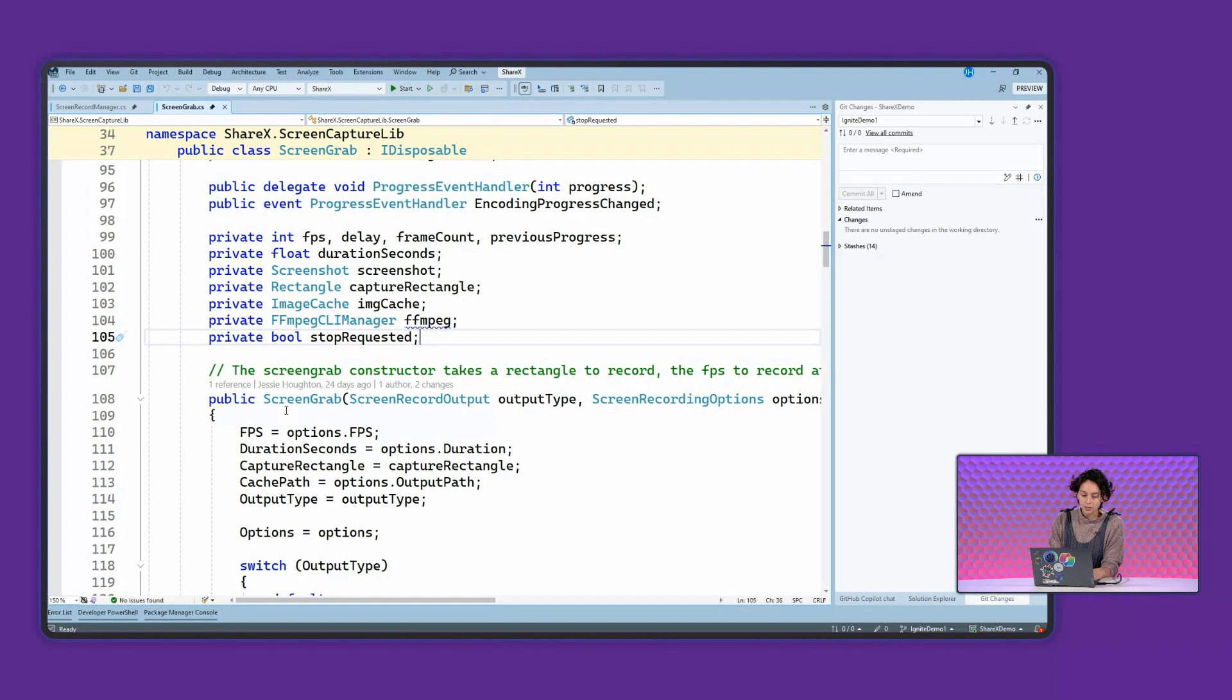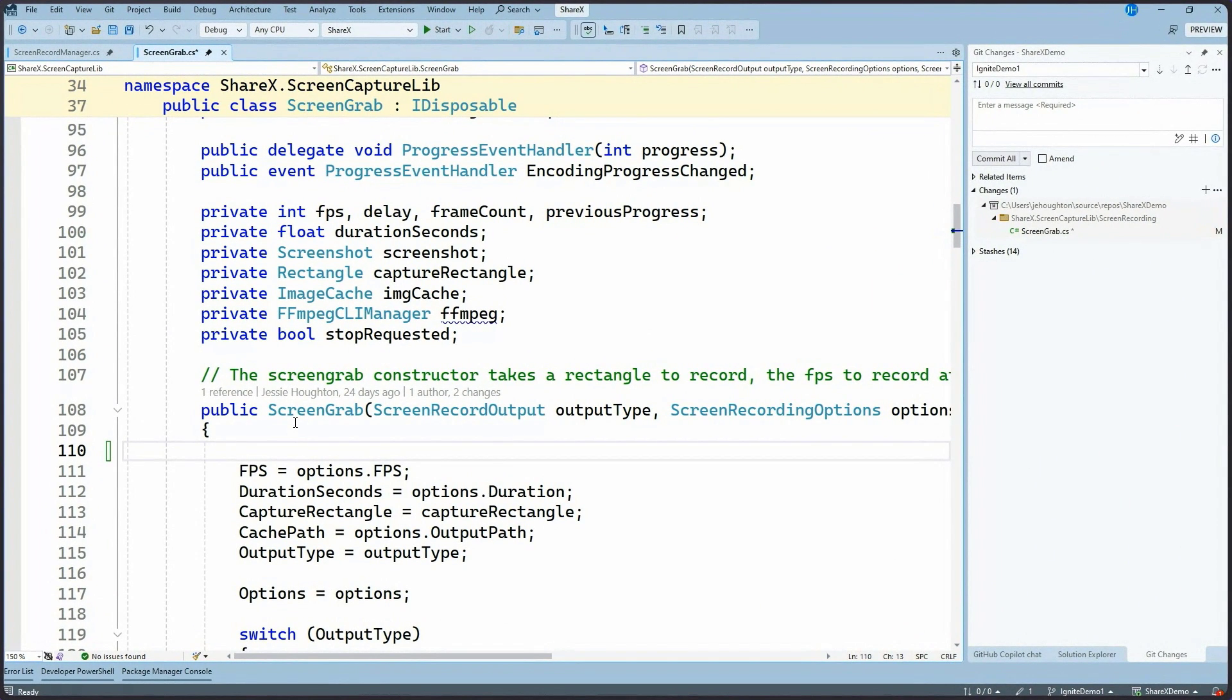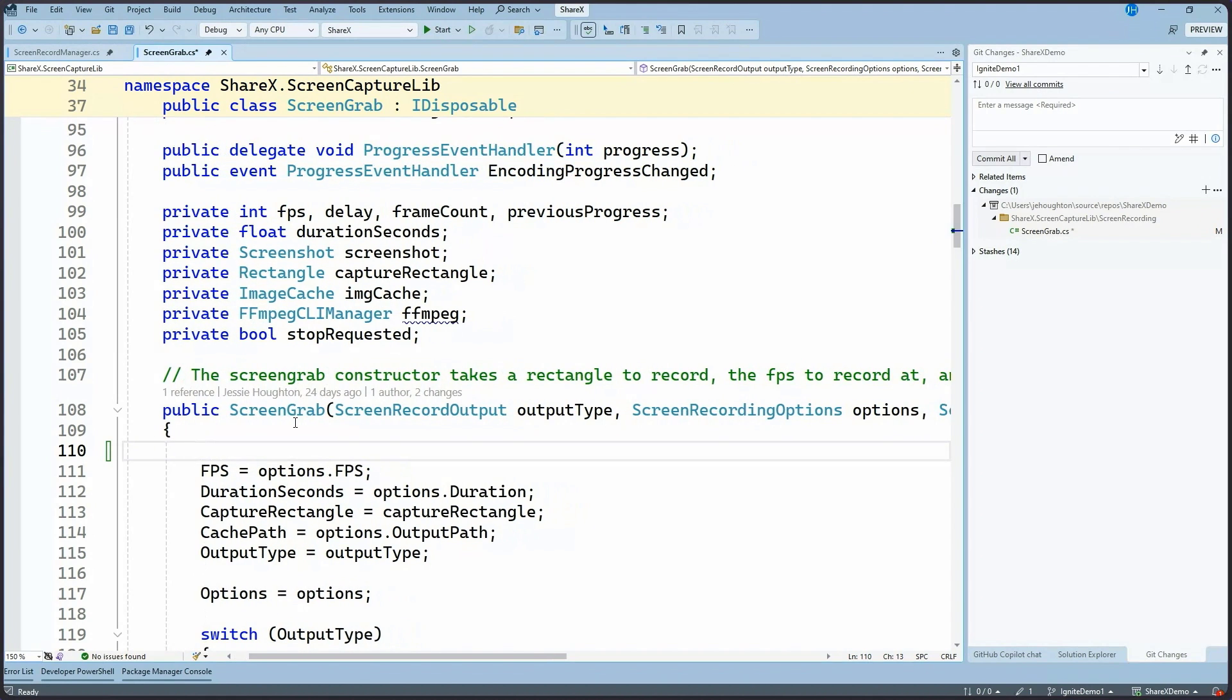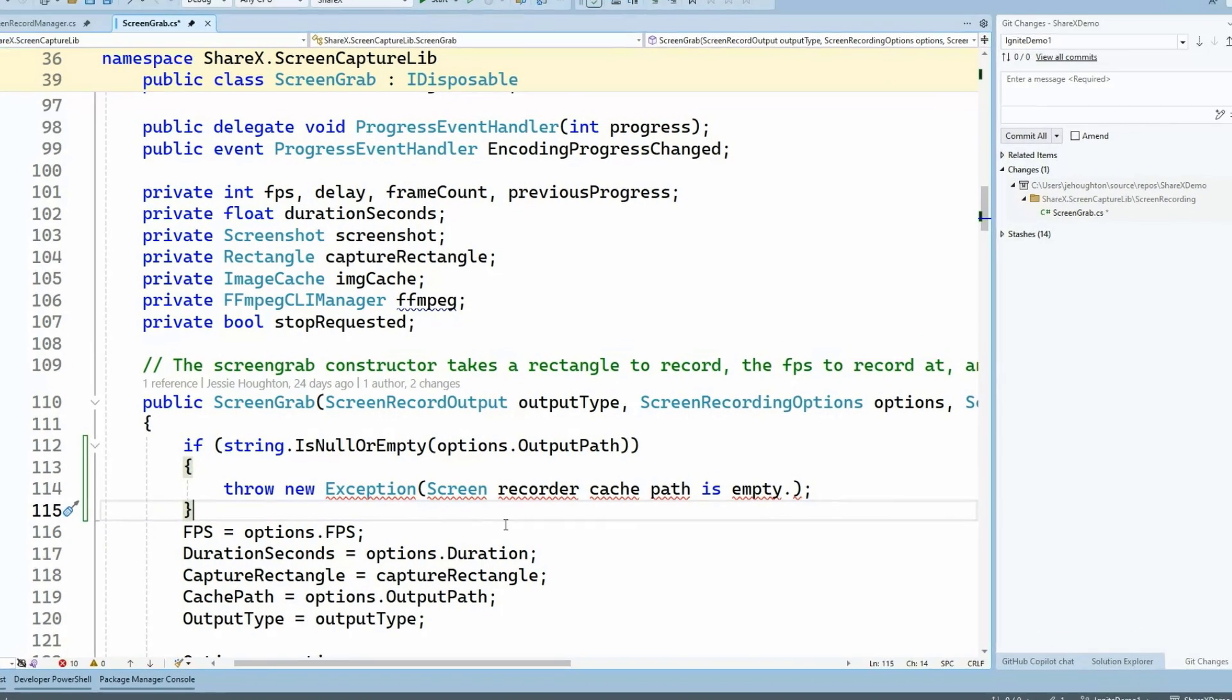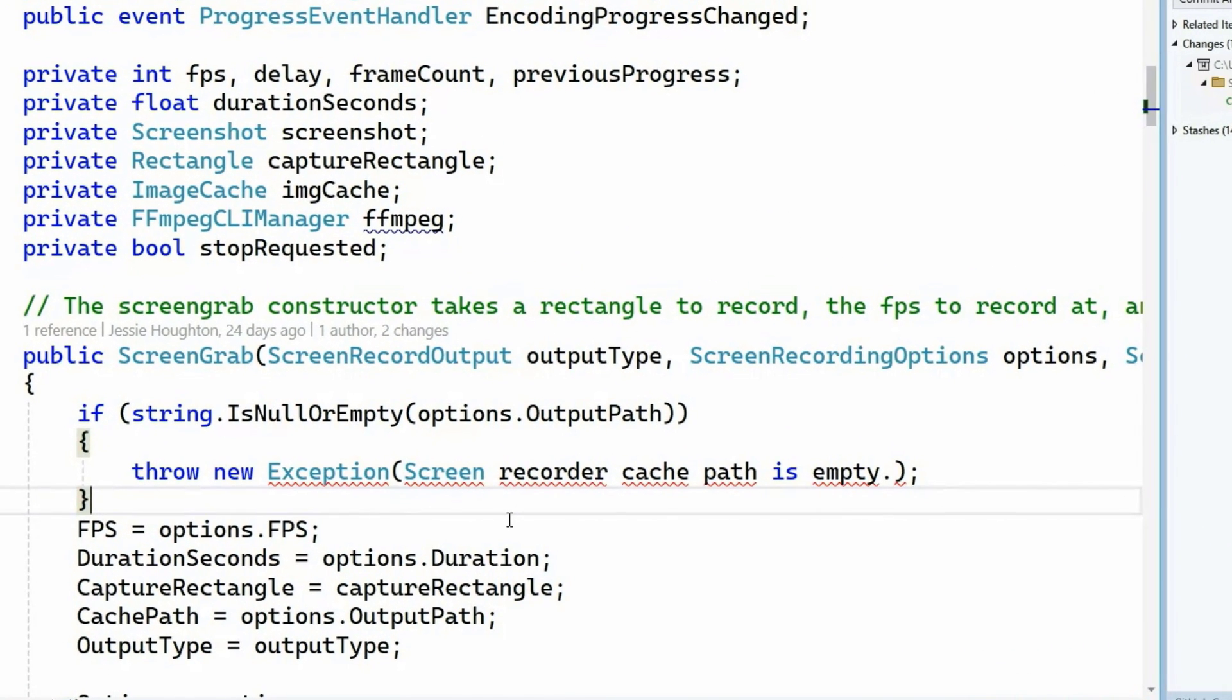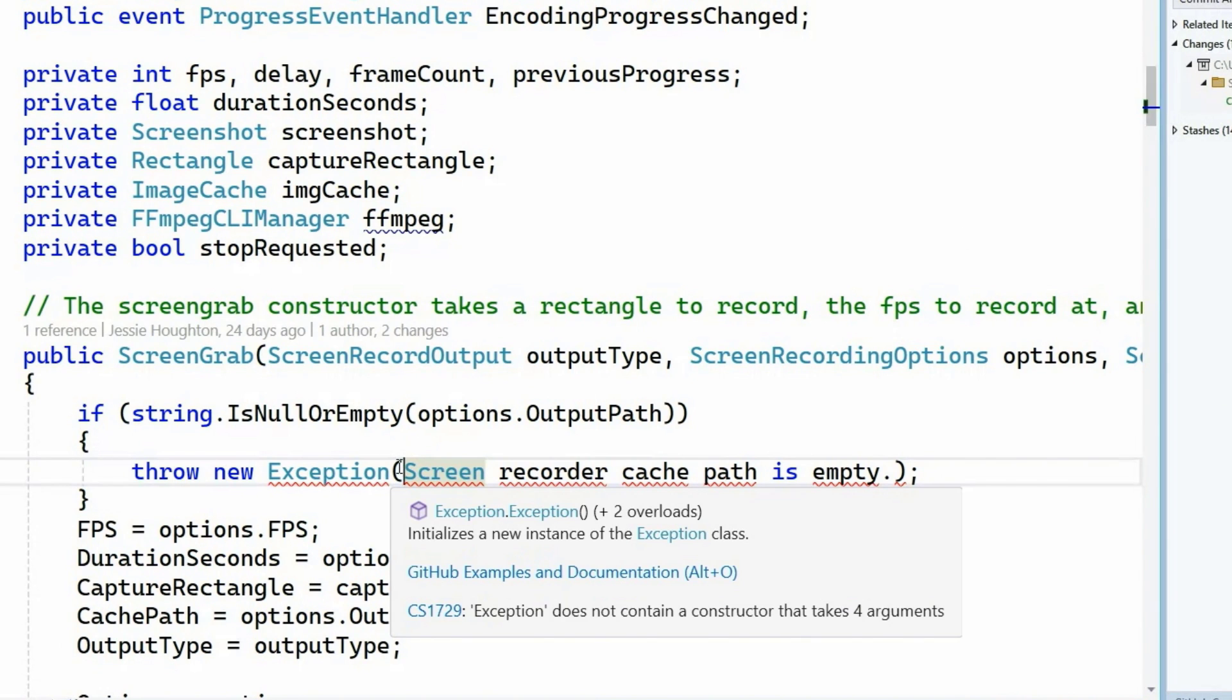I'm working on this screen grab constructor. This is going to take a recording of what's going on on my screen. So I want to make sure that my output and my options path is not going to be invalid. So I'm adding this exception handling right here. But you'll notice, oops, I forgot to add quotes around my exception message. So I'll go ahead and add quotes there. And normally I would add the quote key and have to navigate to the end of the line and add the other quote key. That's a couple of extra gestures that maybe I don't need.